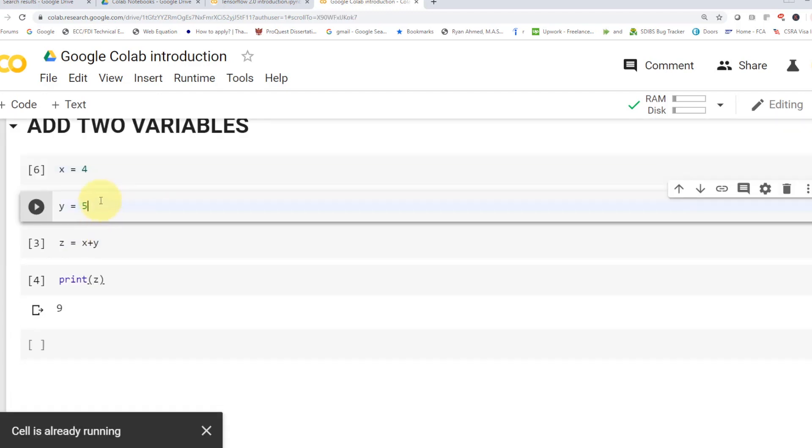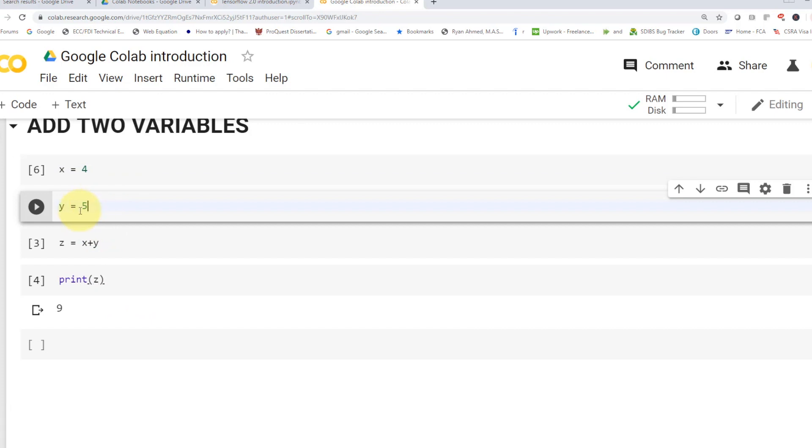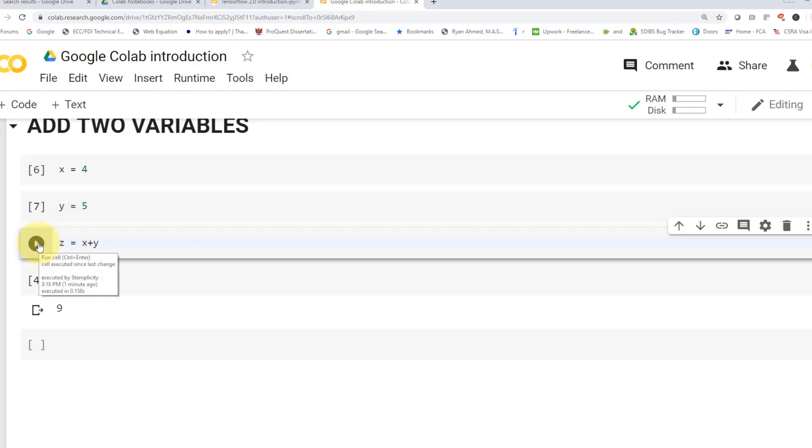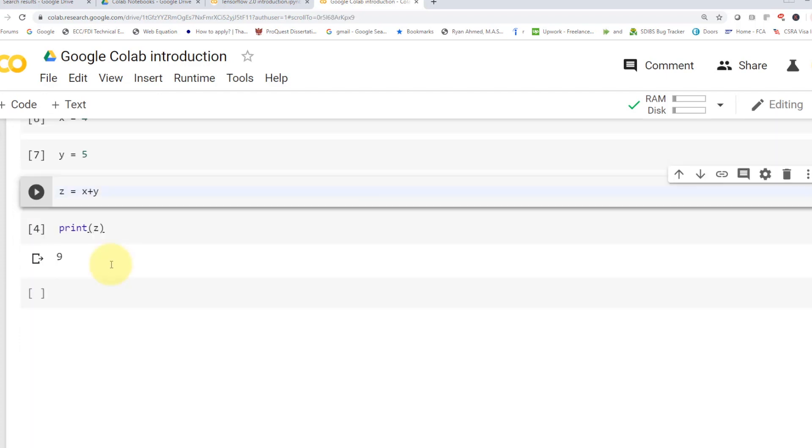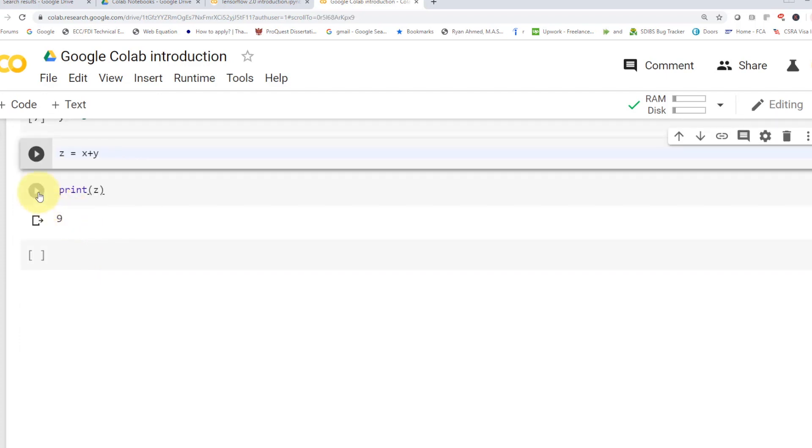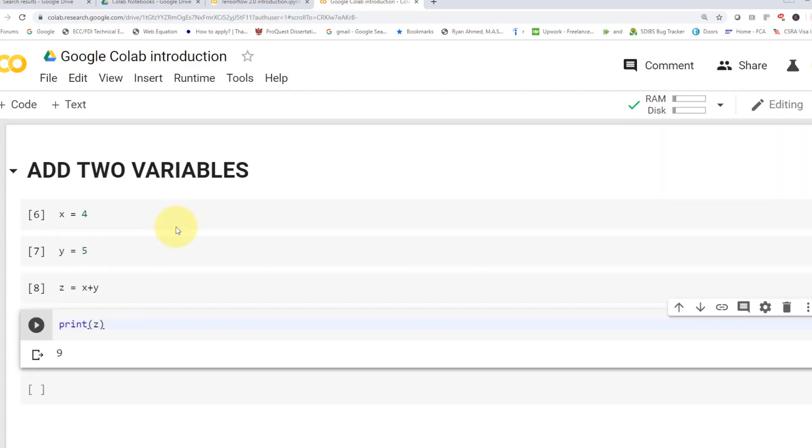And then afterwards, you can specify the variable y. So I said y equals to 5. And then I want to add two variables. So I'm going to say z equals to x plus y. And if I want to print that variable, I'm going to print z. So print x plus y. That's all what it is. Very easy, very straightforward.